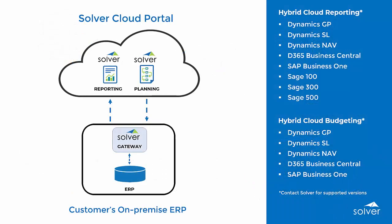The Solver hybrid cloud connector is comprised of two key parts to make real-time access simple for business users. The gateway acts as a bridge providing a fast and secure connection between the on-premise ERP data and the Solver web portal.